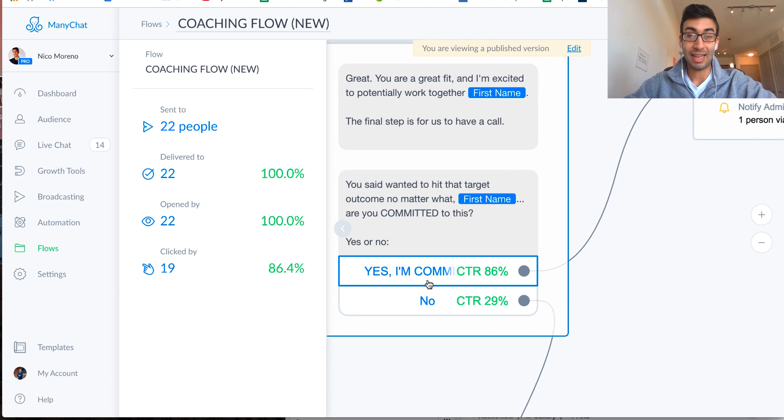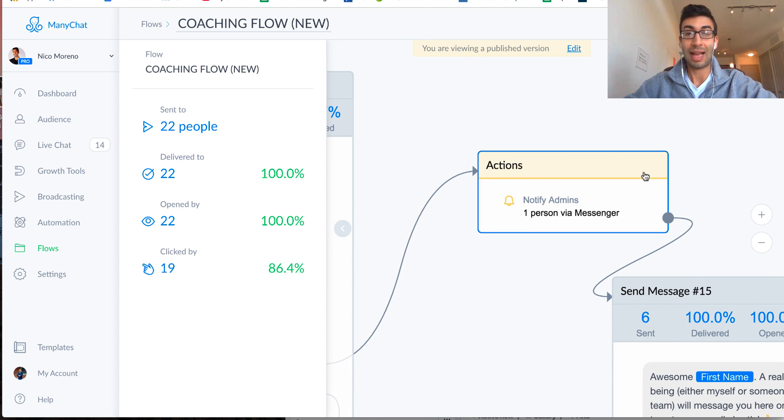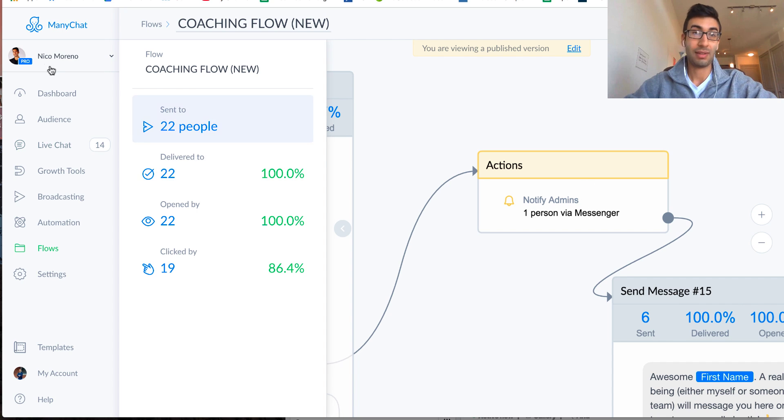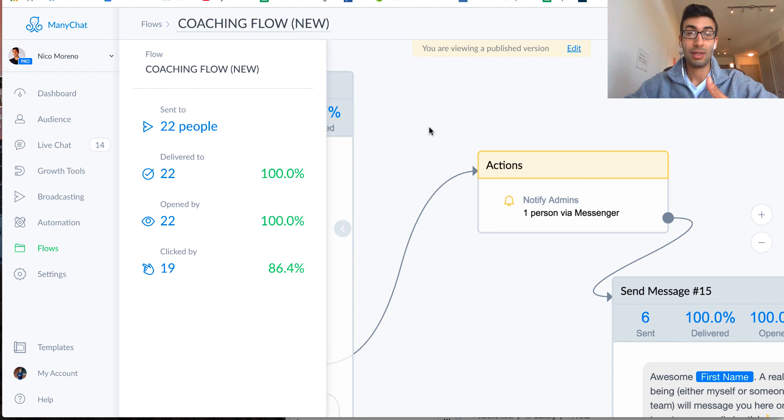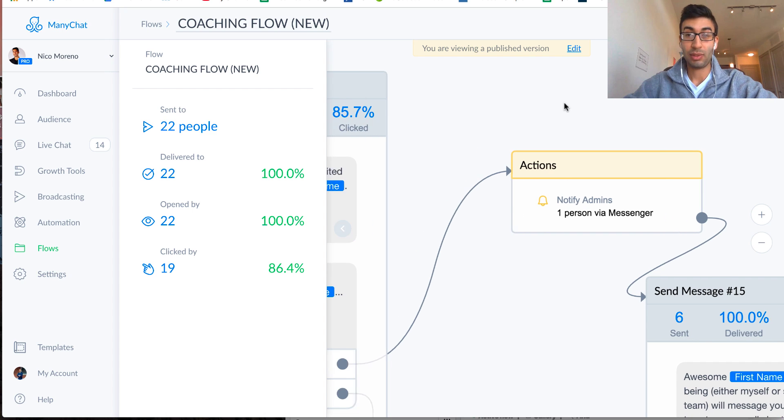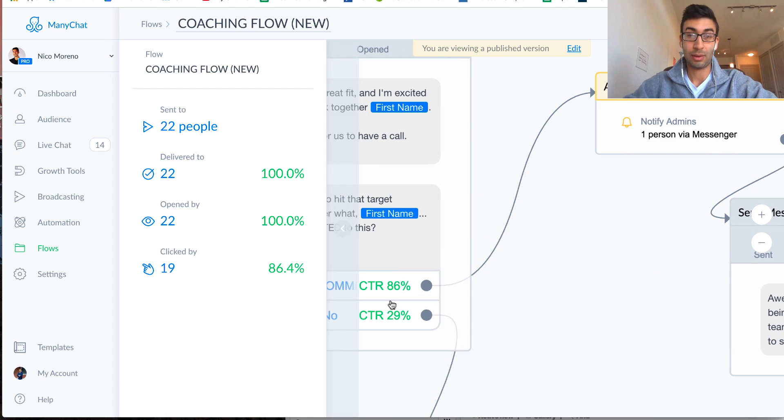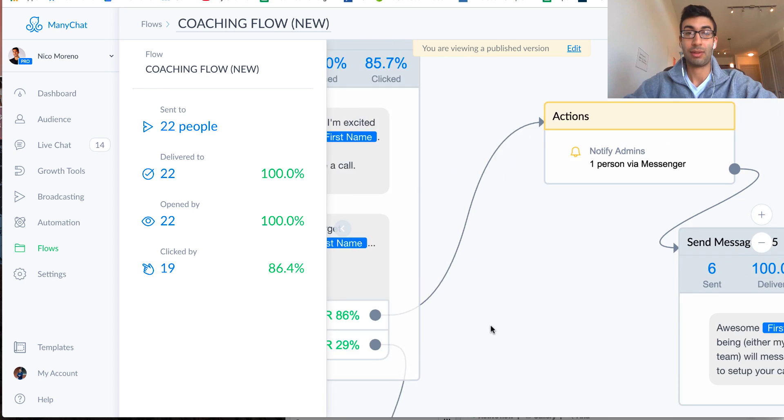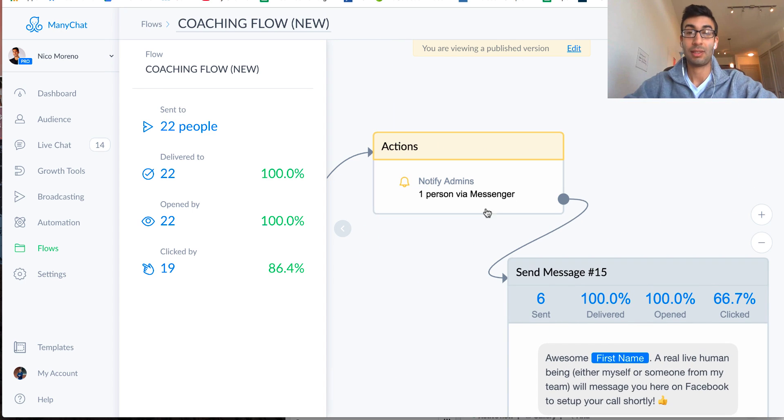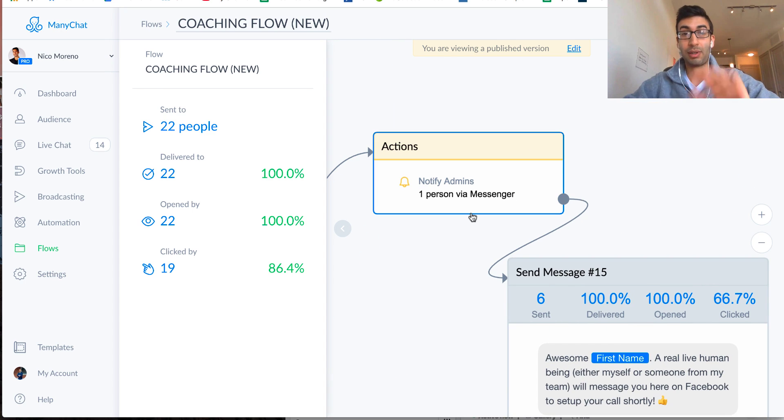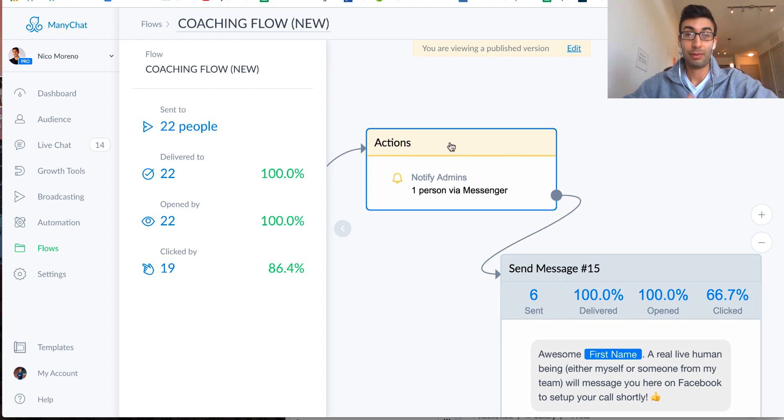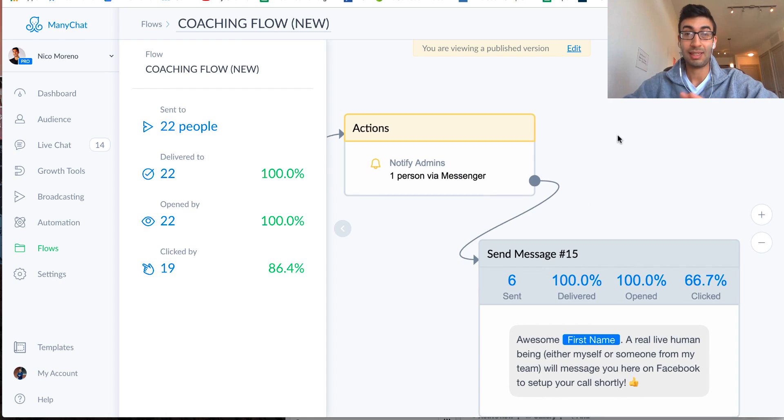But right here, when they say yes, yes, I'm committed, then what I do right here is I do a special little action. And so this is going to notify the admins of this account, which is me. So it's actually going to send a message to my personal Facebook account, and it's going to say, hey, someone just said yes, that they want to chat with you on the phone. Okay, so I get an instant Facebook message that's going to tell me that there's a person who literally just applied and said yes to go on the phone in real time. Okay, so this happens instantly.